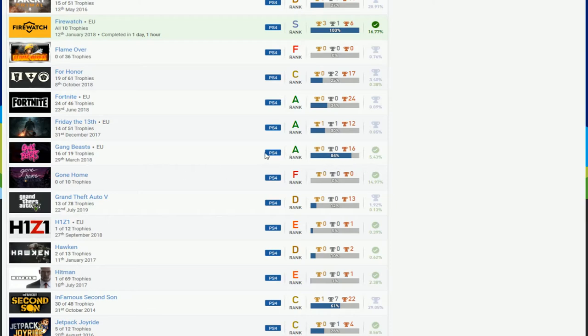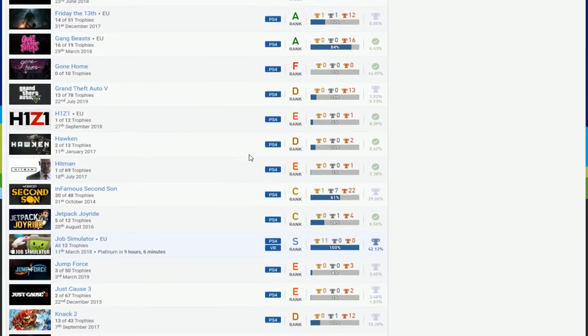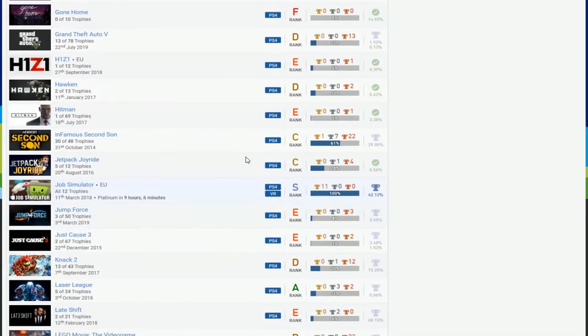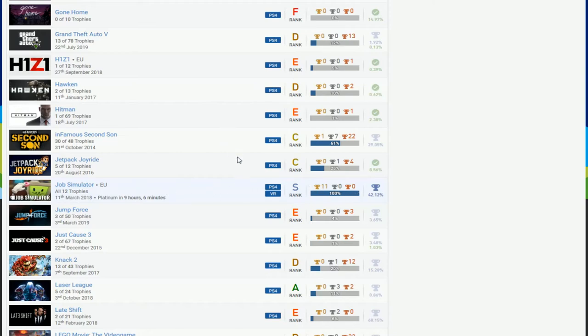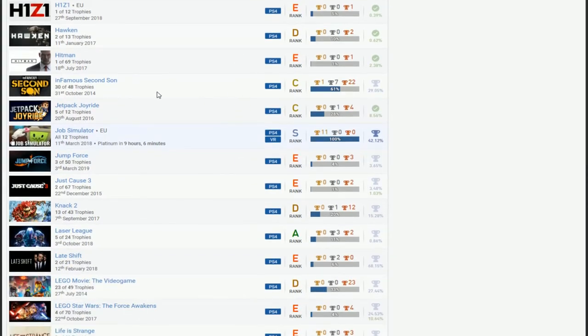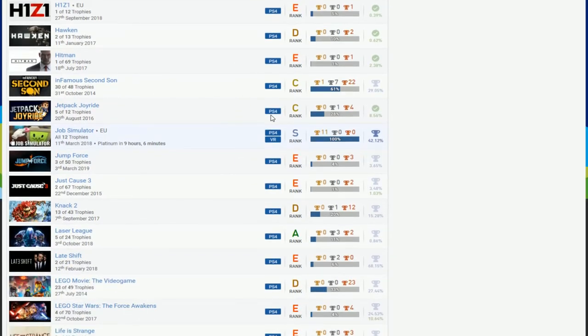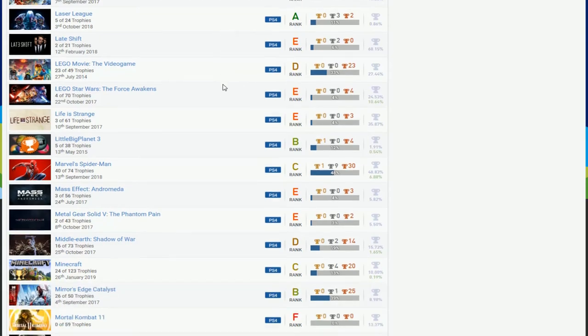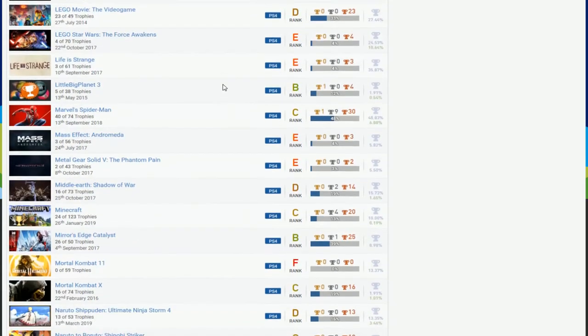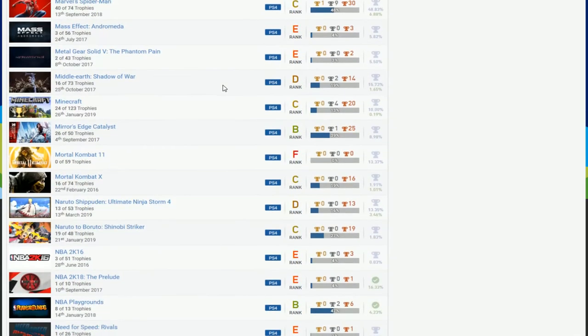Like Job Simulator, you managed to play a VR game, which is really unusual. But okay. Infamous Second Son, almost done. I mean this is just - I don't know.